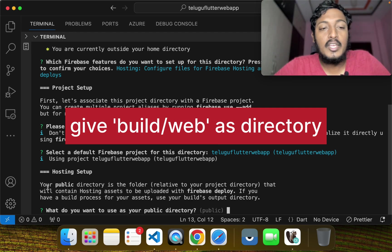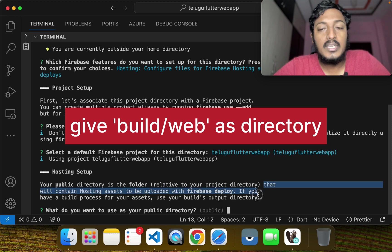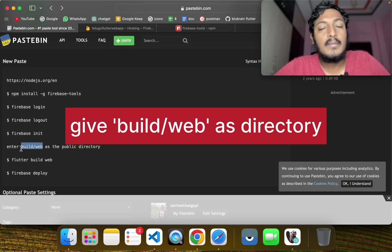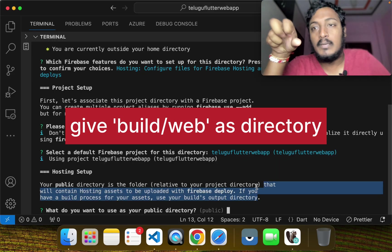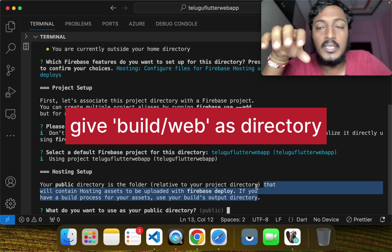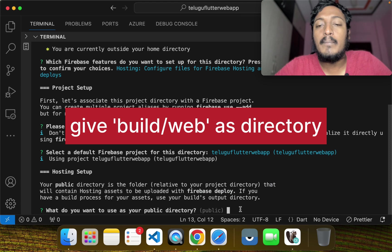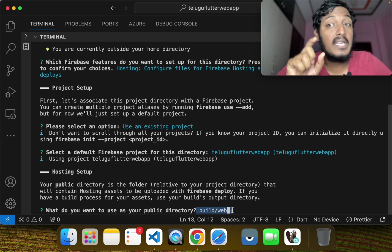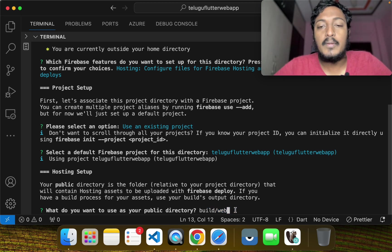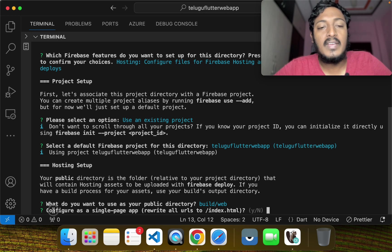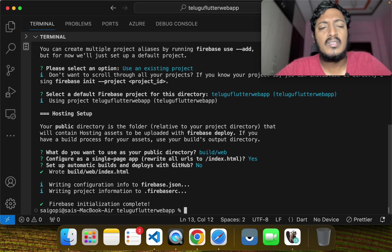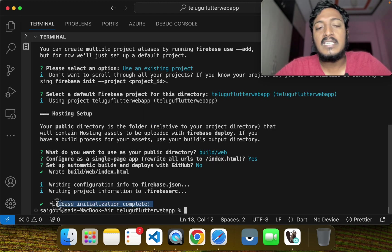You can go to your public directory and choose build/web as the folder. Write build/web, then press Enter. Then re-write the configuration as a single-page web app and write just 'N'. Then set up automatic build and deployment with GitHub — write it automatically. Then you can write the initialization complete for Firebase.